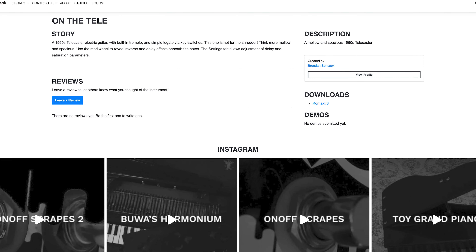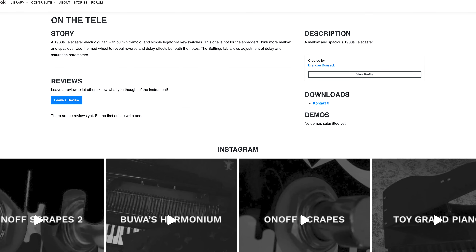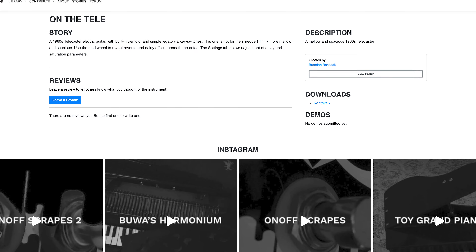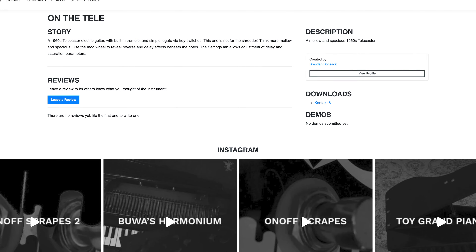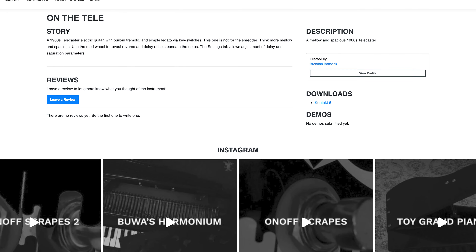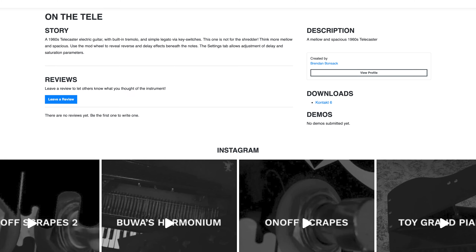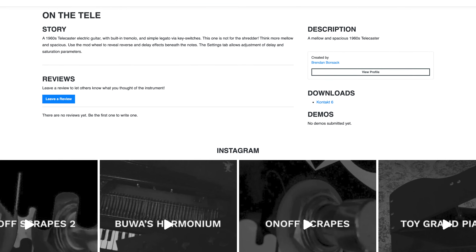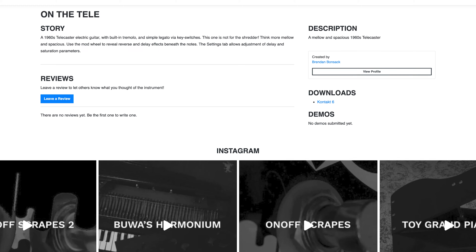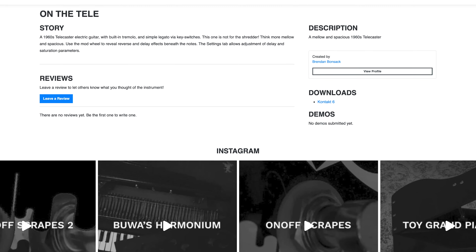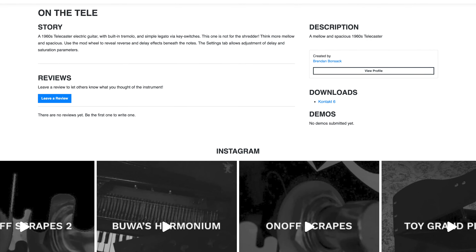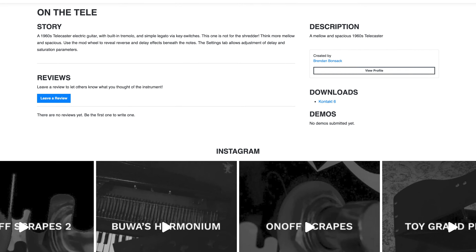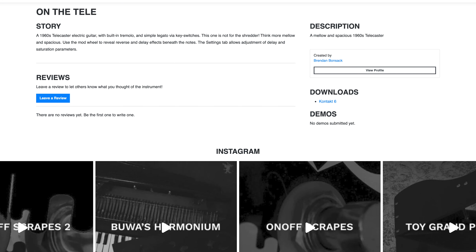On the Telly by Brendan Bonsack — a 1960s Telecaster electric guitar with built-in tremolo and simple legato via keyswitches. This is one not for the shredder. Think more mellow and spacious. Use the mod wheel to reveal reverse and delay effects beneath the notes. The settings tab allows adjustment of delay and saturation parameters.